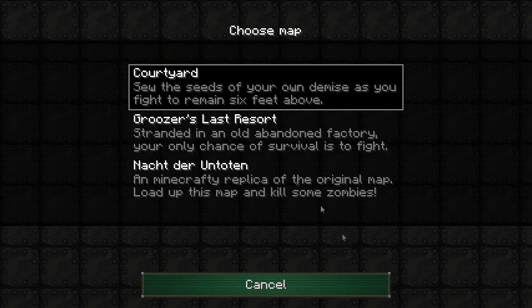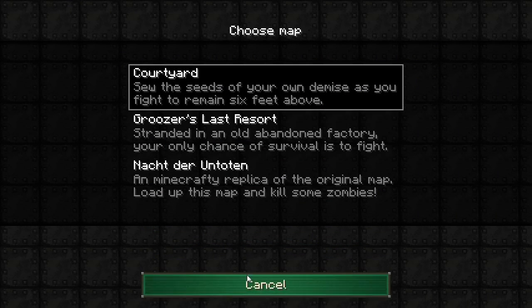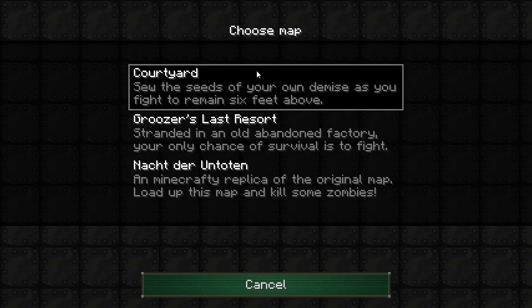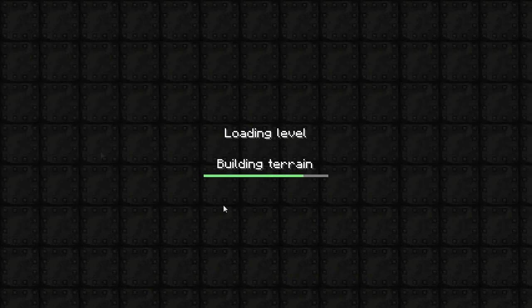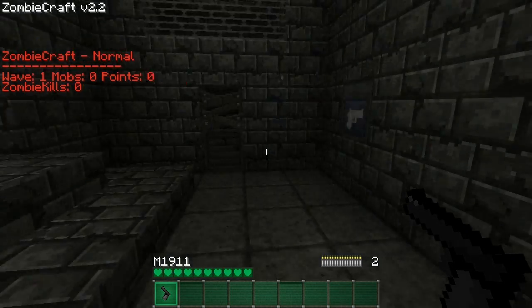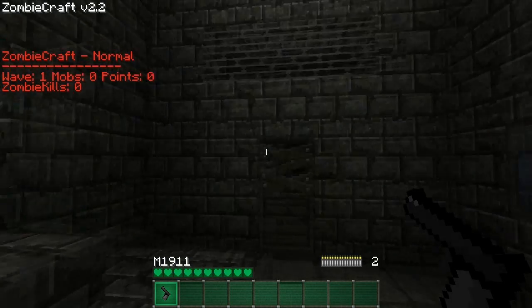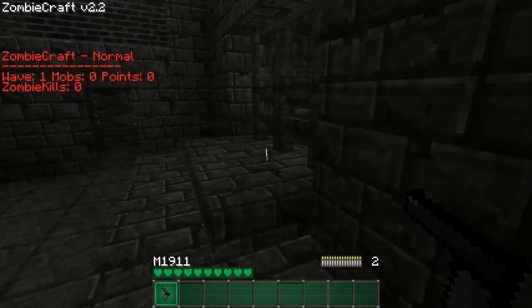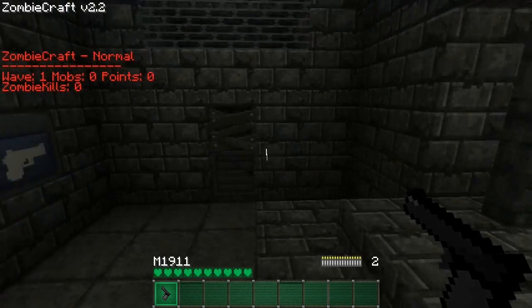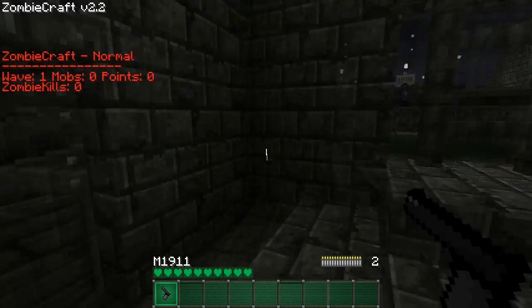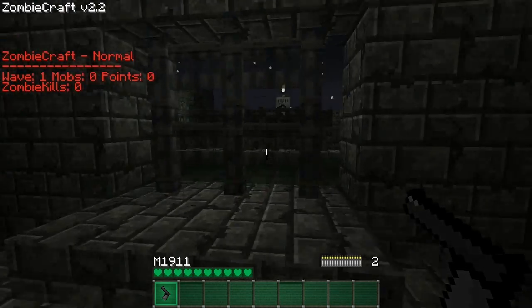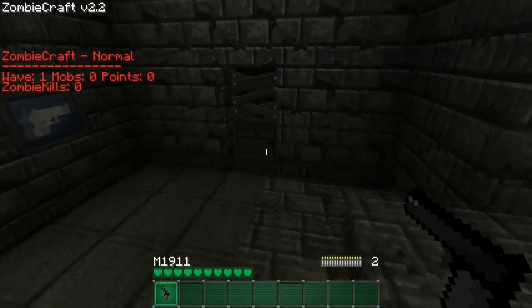I'm just going to pick any one of the three maps. Might just pick Courtyard. You must be wondering why there's no OK button. You just double click it and it should load up. And here you go. There it is. It's quite cool.